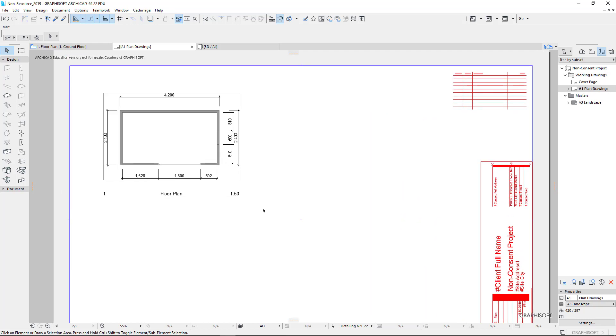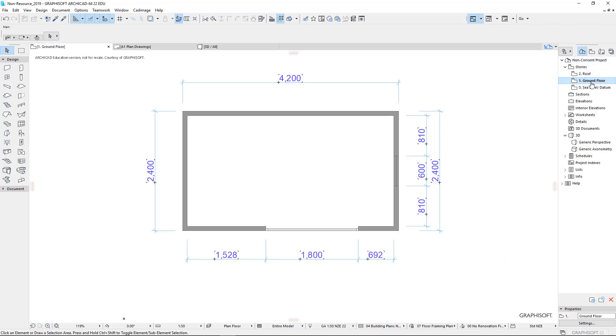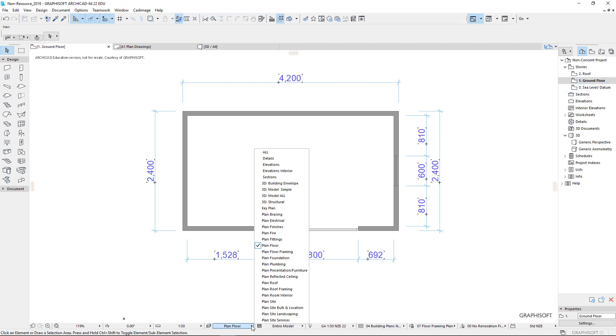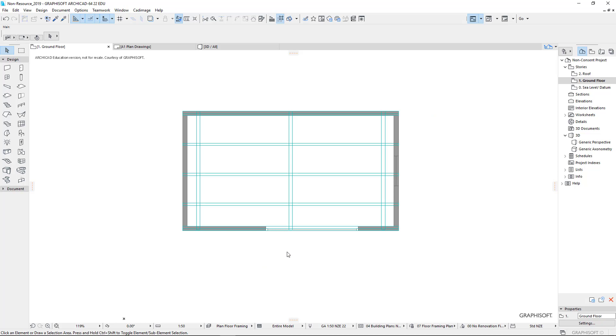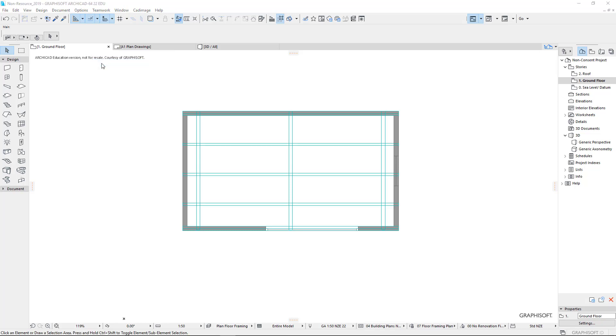So we've got our first floor plan. How do we do the next drawing? Let's go back to our project map and we'll go back to ground floor by double clicking. And we need to create our floor framing plan. So there it is there. It's all set up ready to go. It needs some notes and some annotation. But let's go back to here and we will set this up as a view. So save as a view.